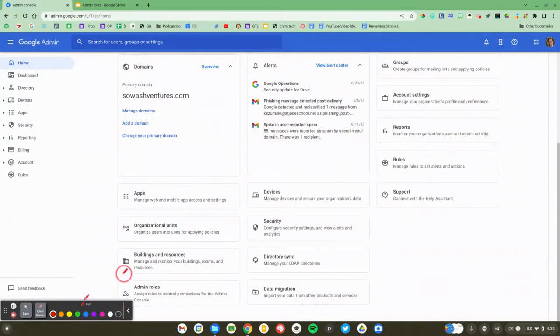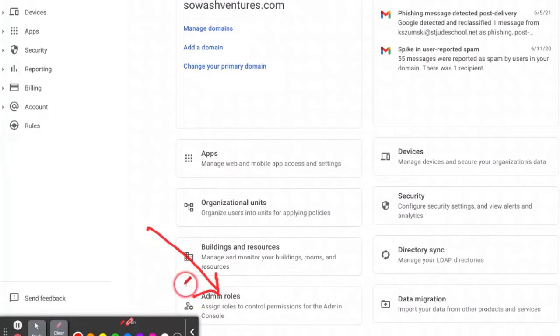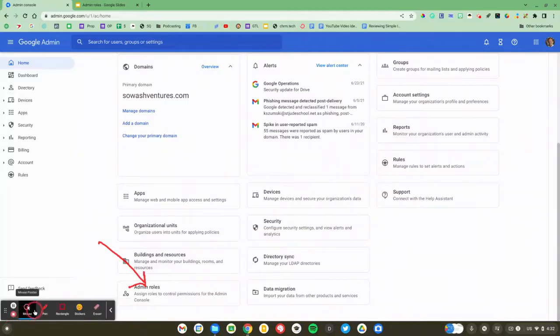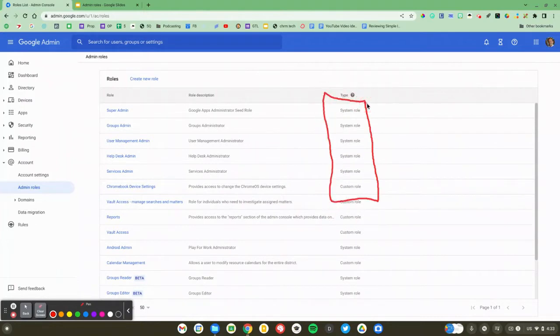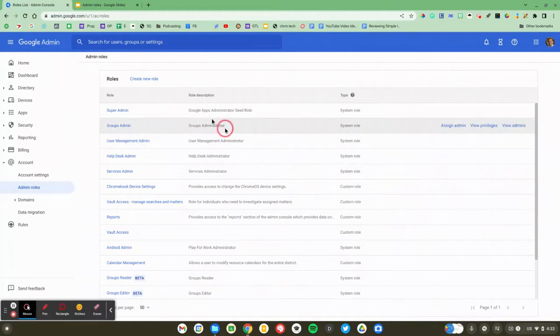We're going to dive into the admin console. The feature we're looking at today is down here at the bottom — the admin role. You'll need to be a super user to have access to that. Google has already predefined a handful of very useful roles. I'm going to start there. You don't even have to do anything for these, just assign them to a person. Any of these system roles that have the system role description on them are preset by Google. We'll talk about these custom roles I've set up and I've got a couple of recommendations for which ones you might want to use.